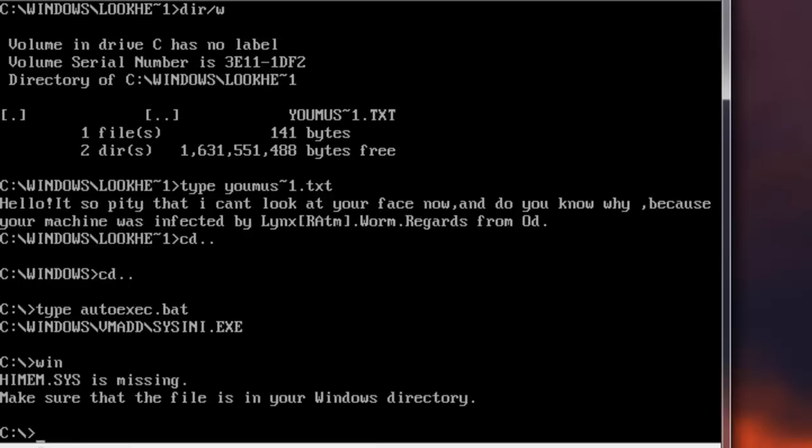HiMem.sys is apparently missing, which is bad. That's never happened before, but that's alright. The worm wouldn't let us start Windows anyway because of all the corrupted exe files.